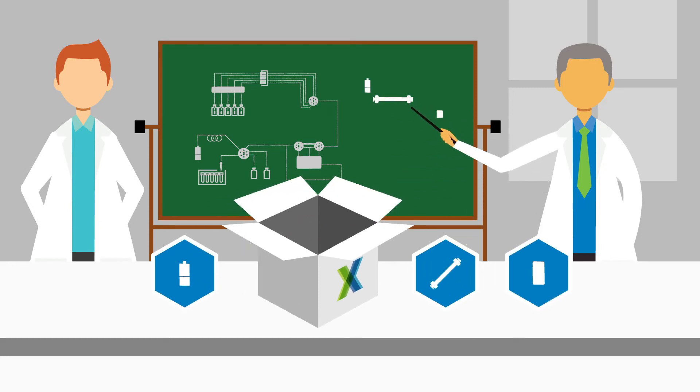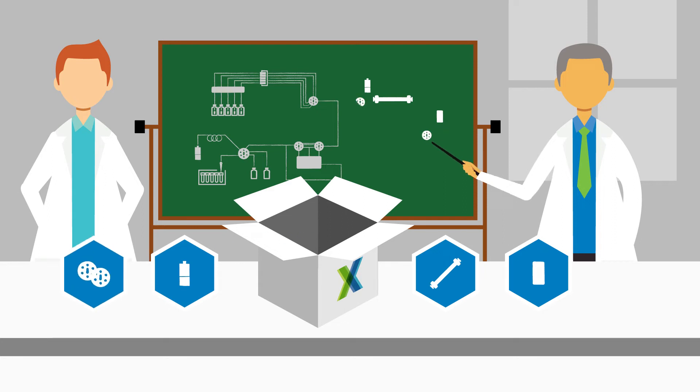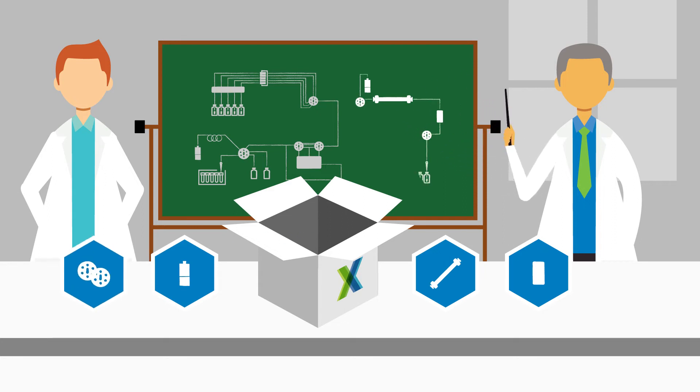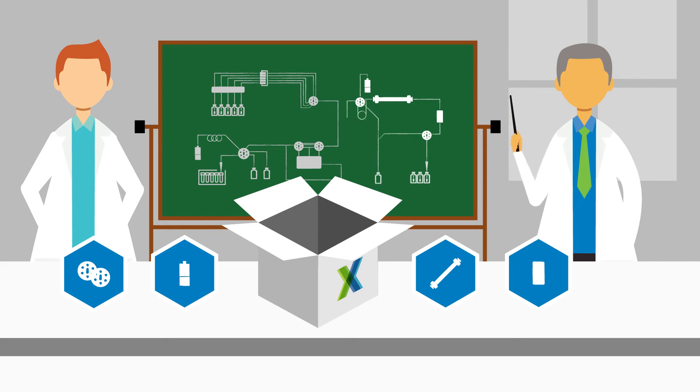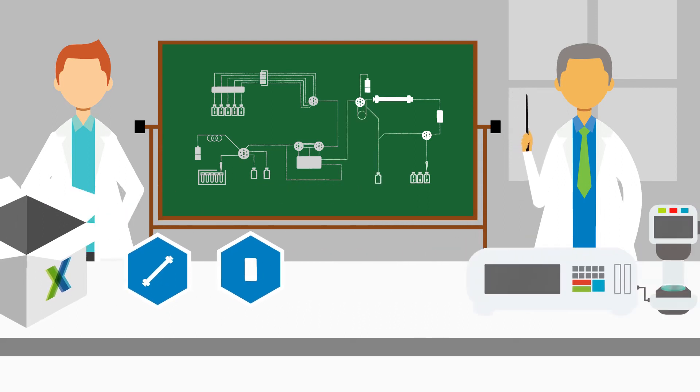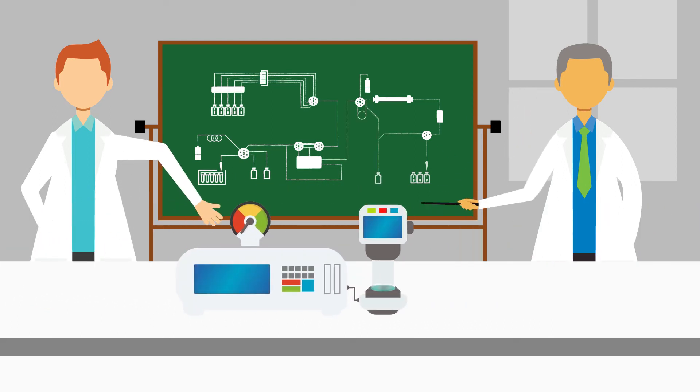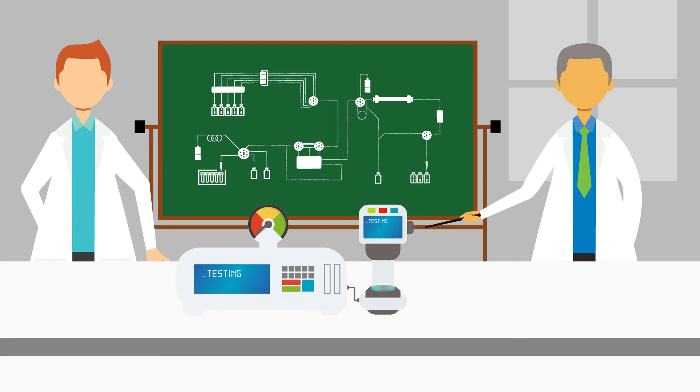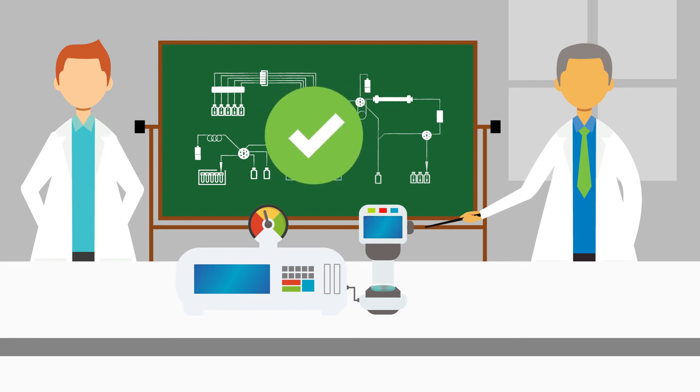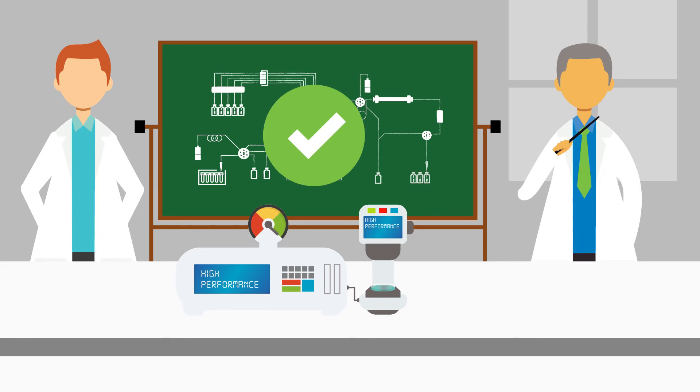IDEX Health & Science is uniquely positioned to solve even the most demanding fluidic and optical challenges in a wide array of applications. This enables us to target solutions that fit your precise needs, connecting you with the right integration strategies to get you back on track.